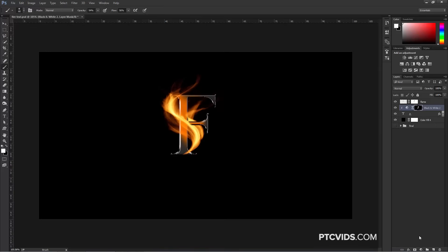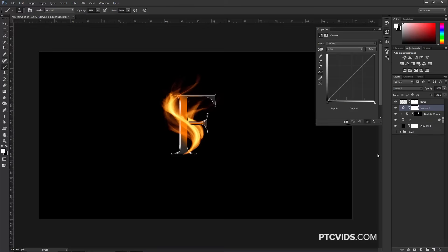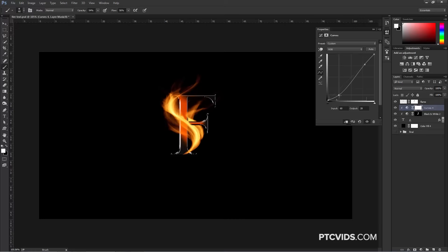I'm going to create a Curves Adjustment Layer and give it a little bit of contrast. Again, I only want it to affect the text below it, so I'm going to click this icon to make it a clipping mask. I'll create some contrast here with an S-Curve. I don't want to make it too dark, and this looks okay.